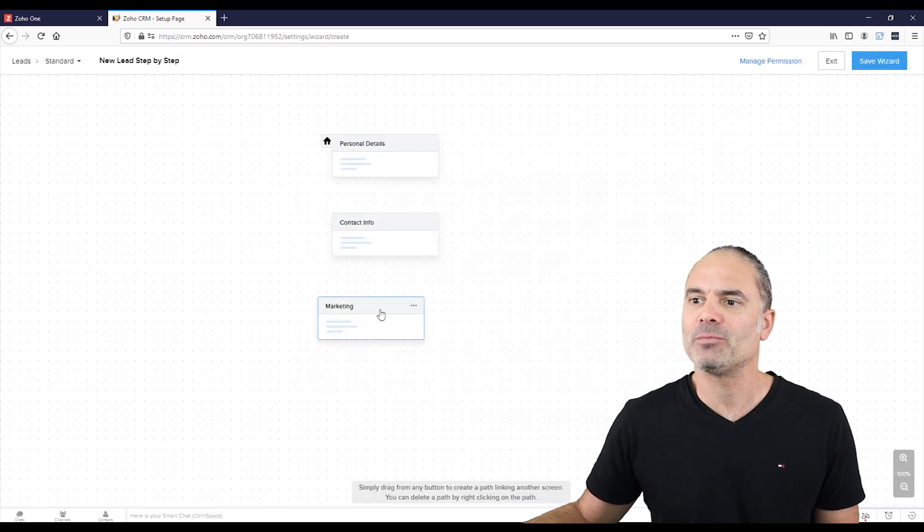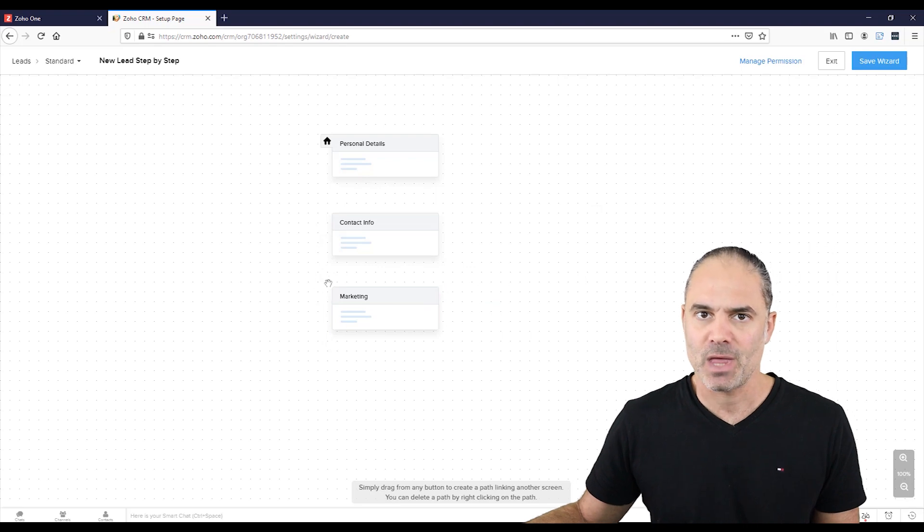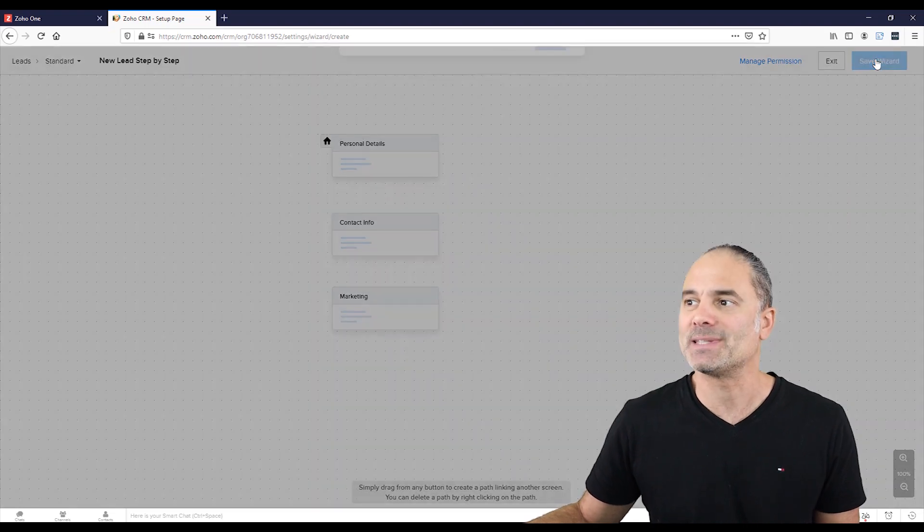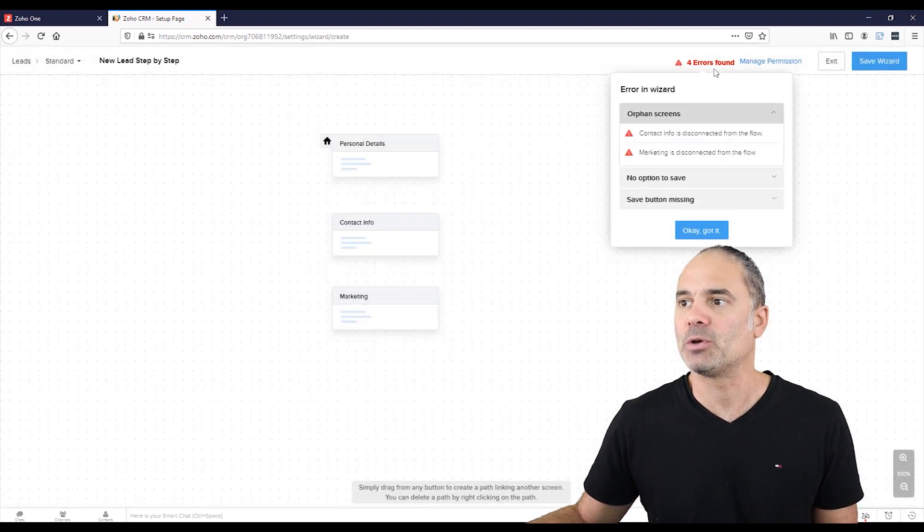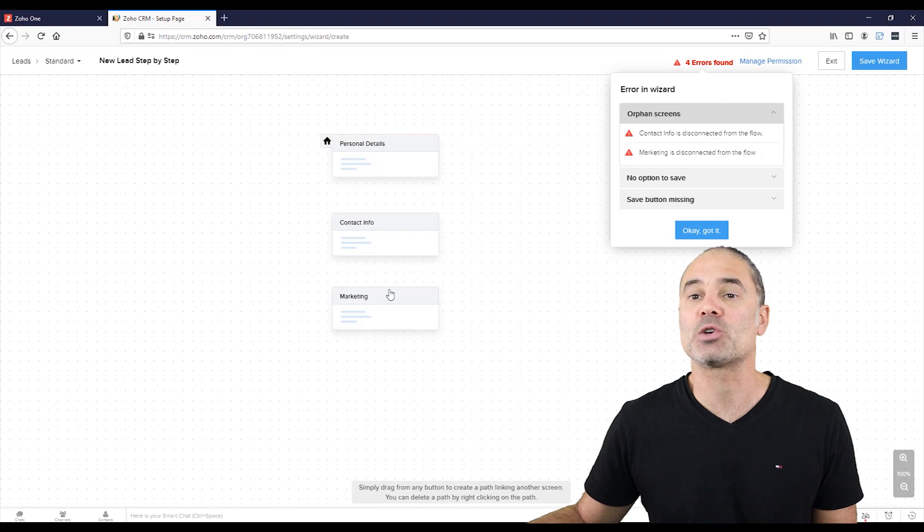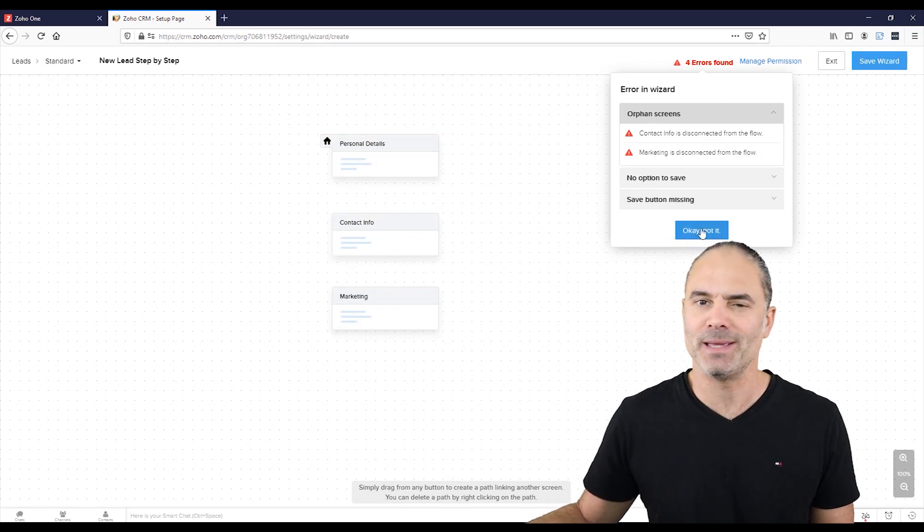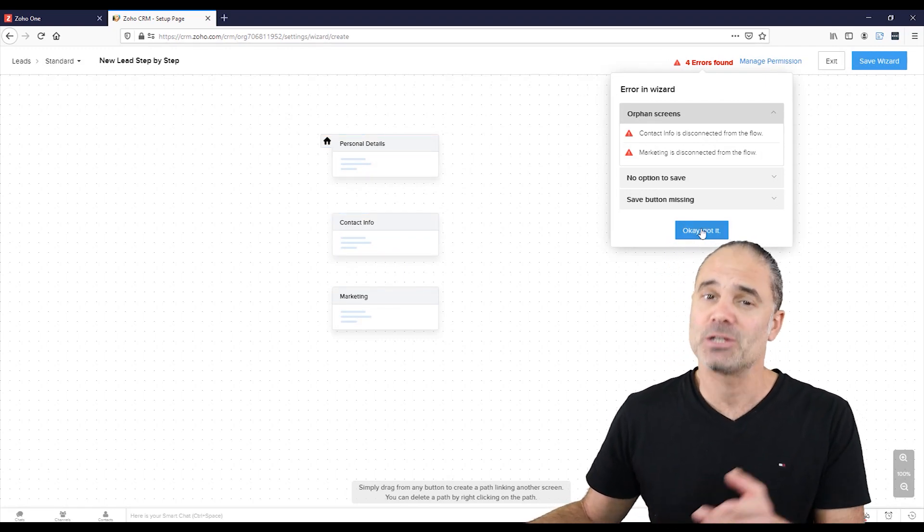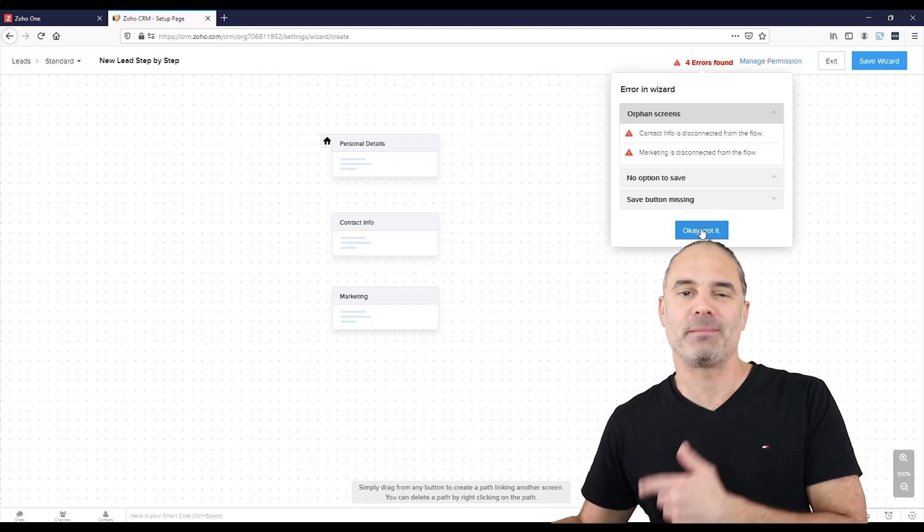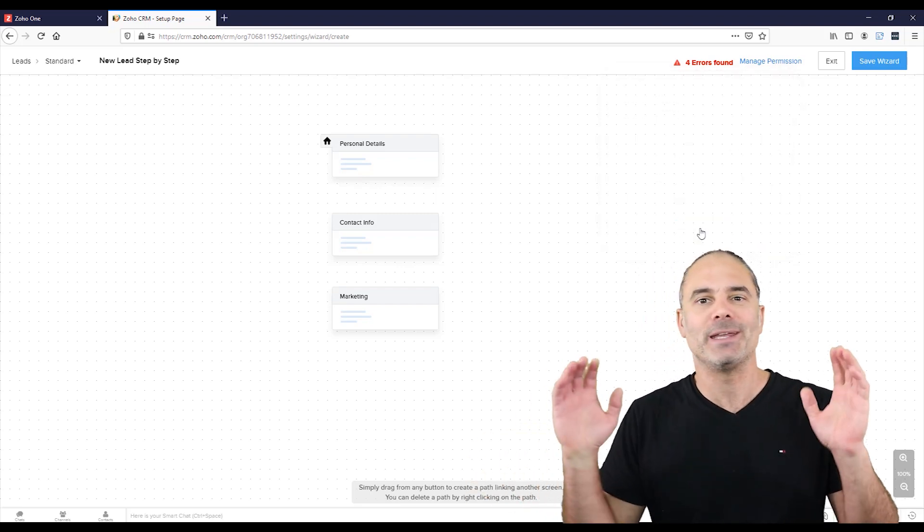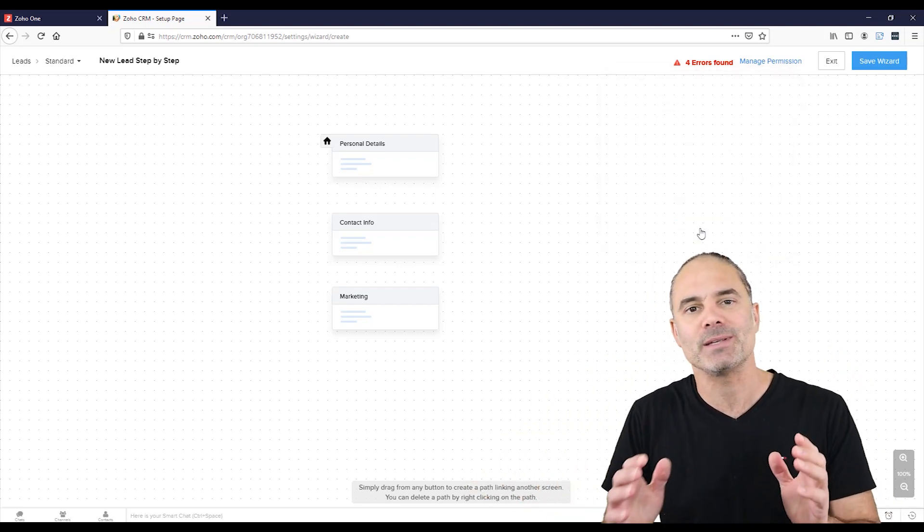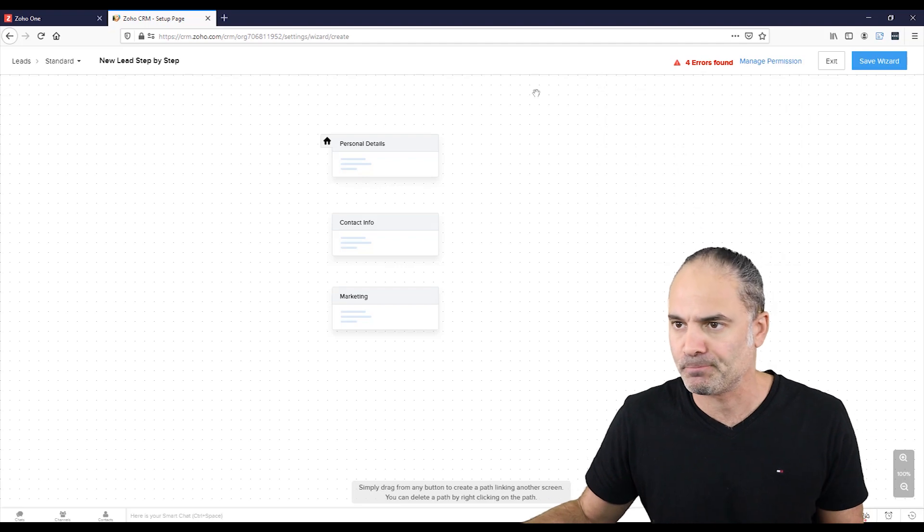Now I have here my three screens. If I will try to save it, you will see that I'm getting a warning because those screens are not connected, which means I wanted to show you that. So you will know that you cannot make mistakes. The system will give you the boundaries where you can work in.